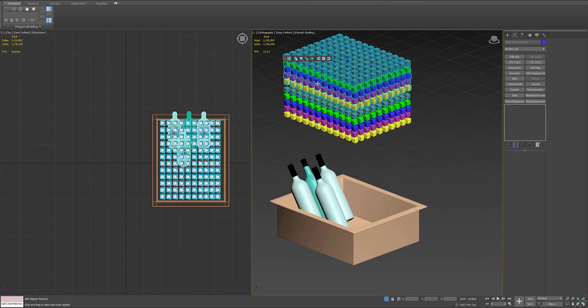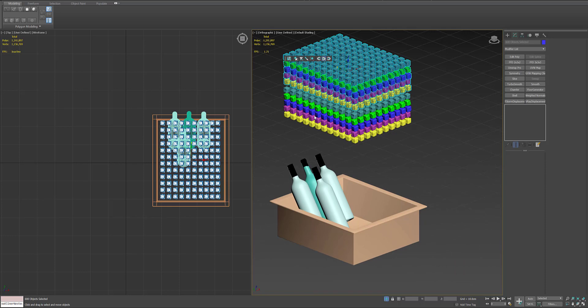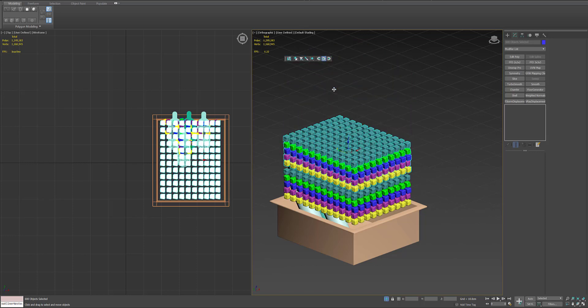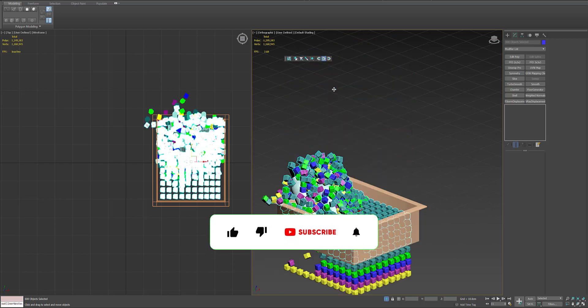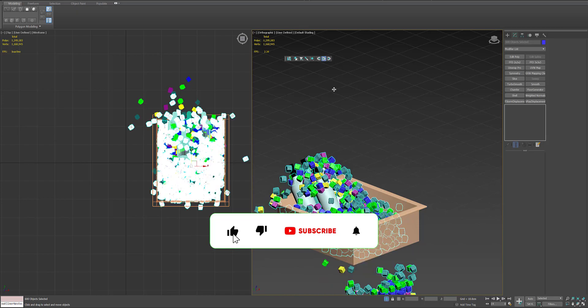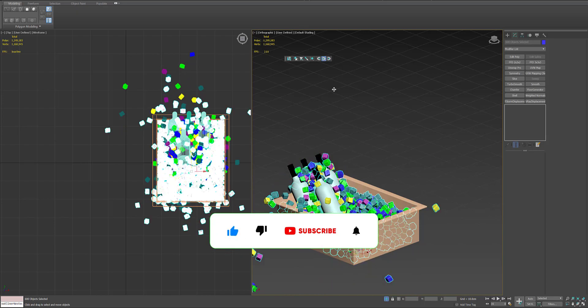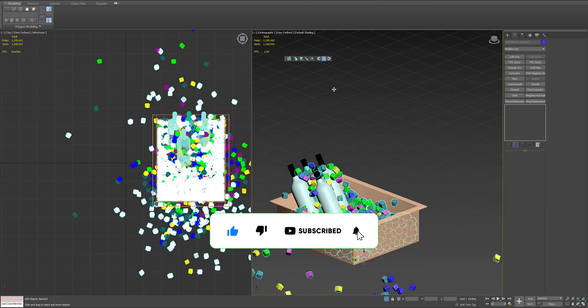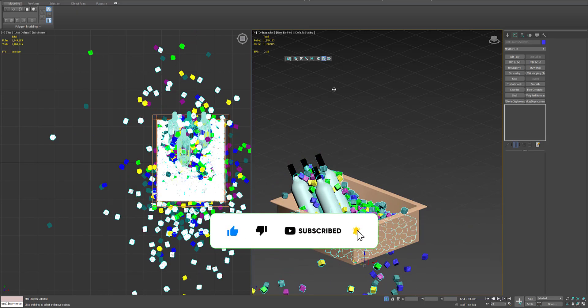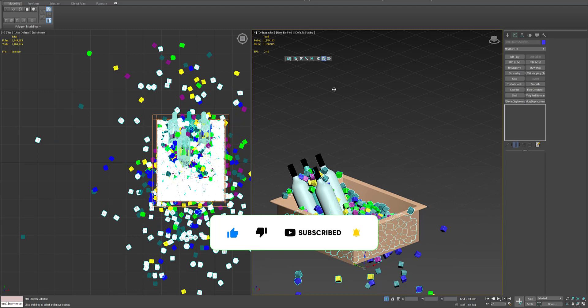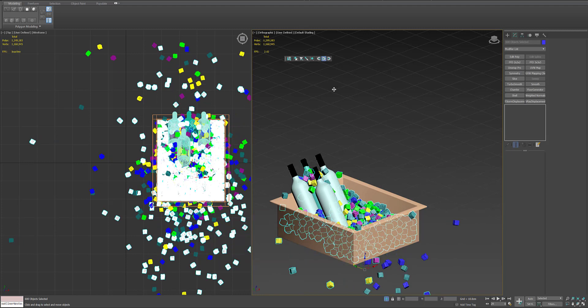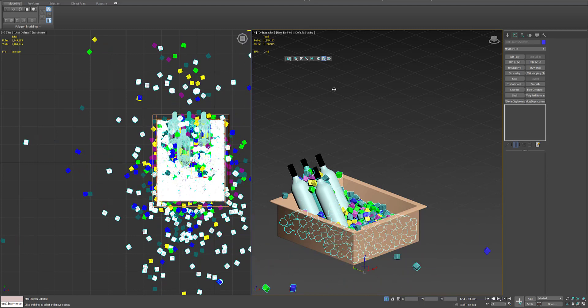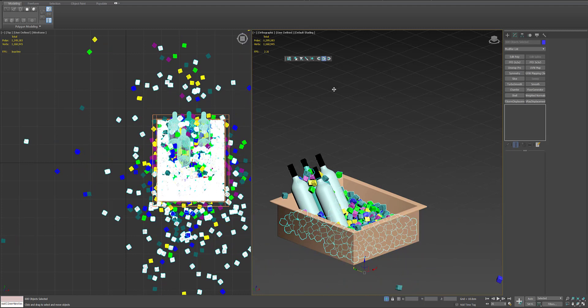We will play the simulation now. As you can see the viewport is a bit sluggish because of the number of polygons. Ice cubes are a little bit heavy, so we have one million two thousand polygons. I recommend using objects with less polygon count for the simulation to be a little bit faster, especially if you have a slow computer.